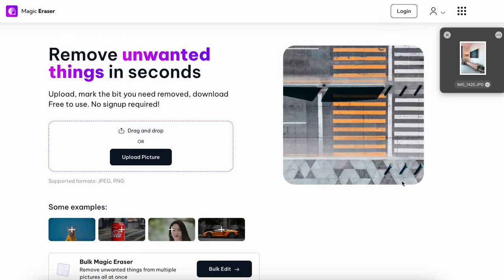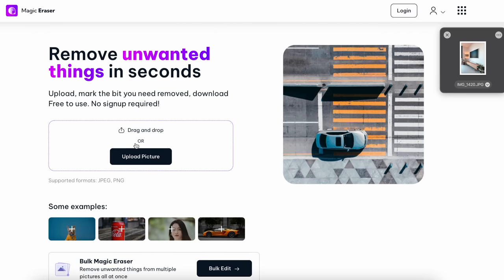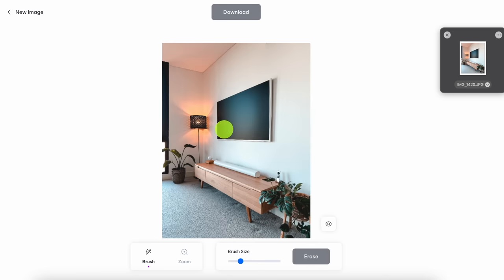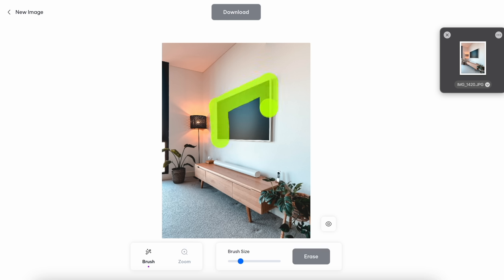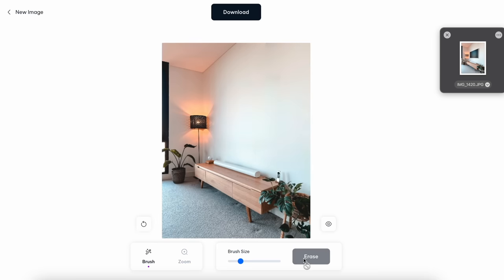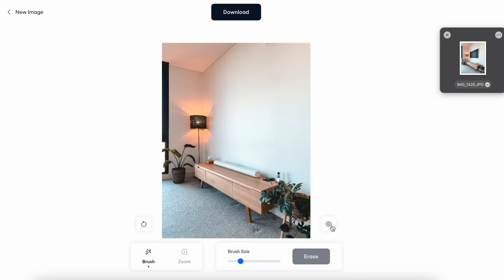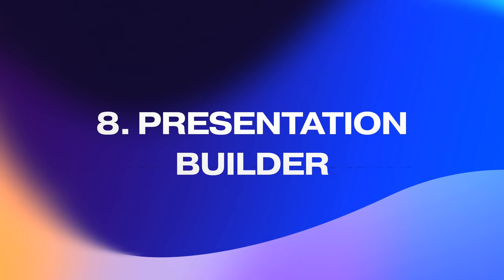Let's take this photo of my lounge room and say I want to get rid of the newly mounted TV. Just highlight the TV with the brush and then click 'Erase.' Boom — it's pretty quick and the TV has completely disappeared. It's done an amazing job; it's literally as if the TV was never there in the first place.